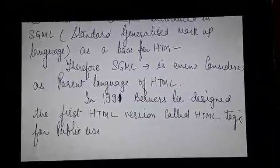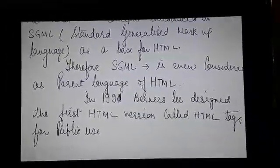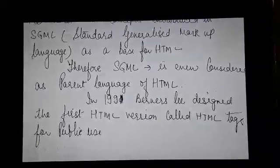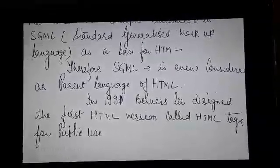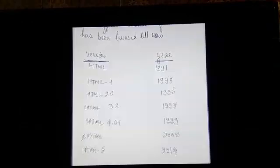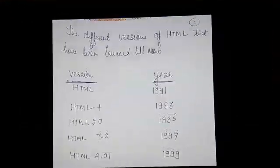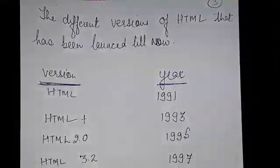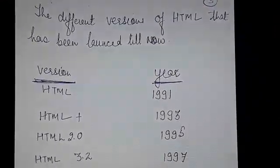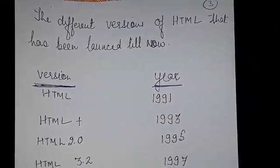In the year 1991, Berners-Lee designed the first HTML version called HTML tags for public use. We will now go through the different versions of HTML that have been launched in different years, covering the version and the year.